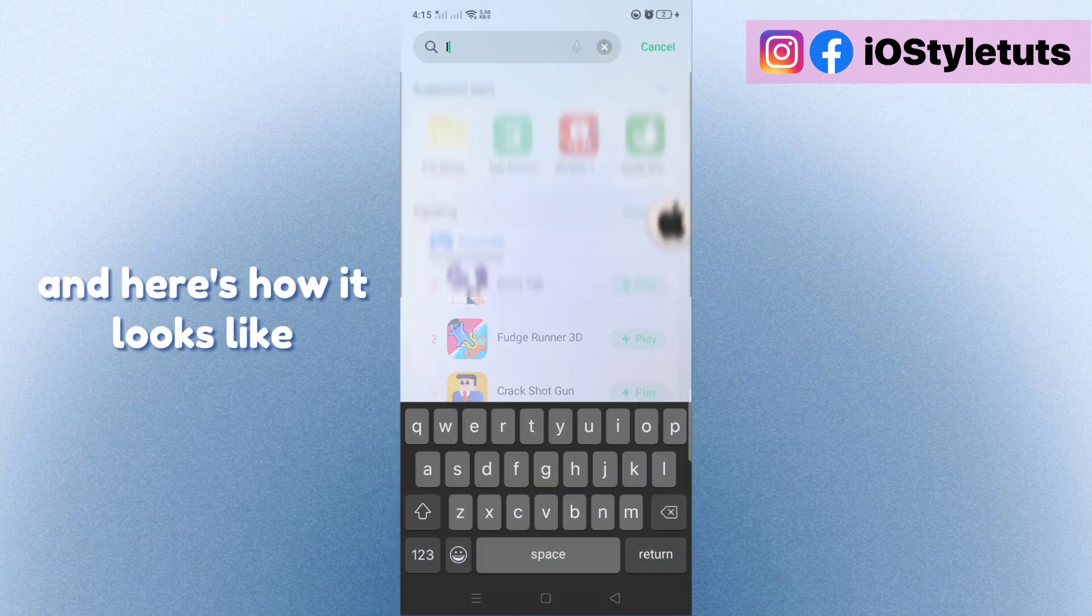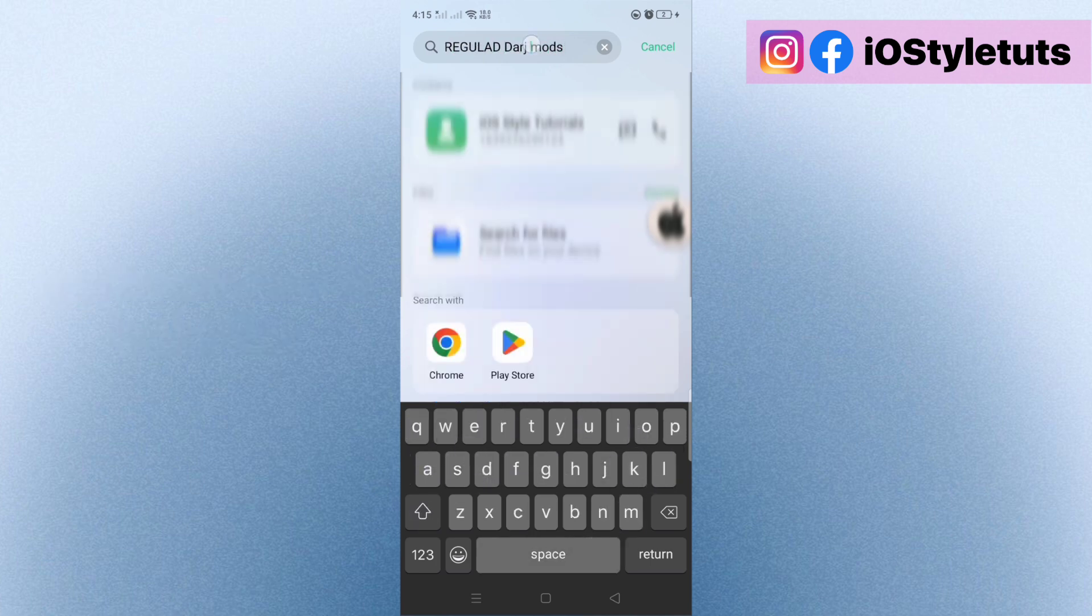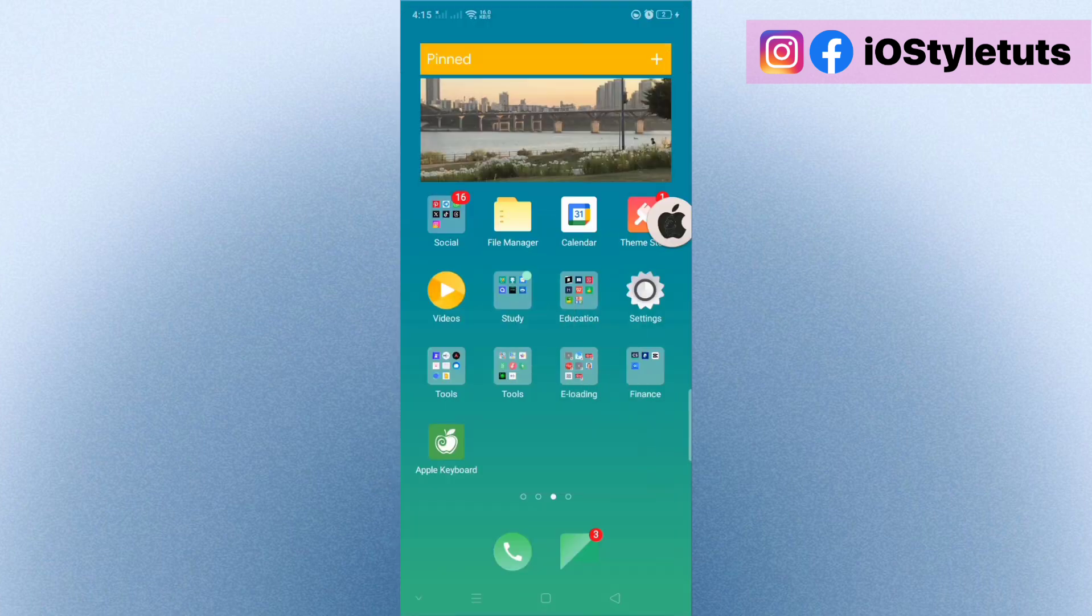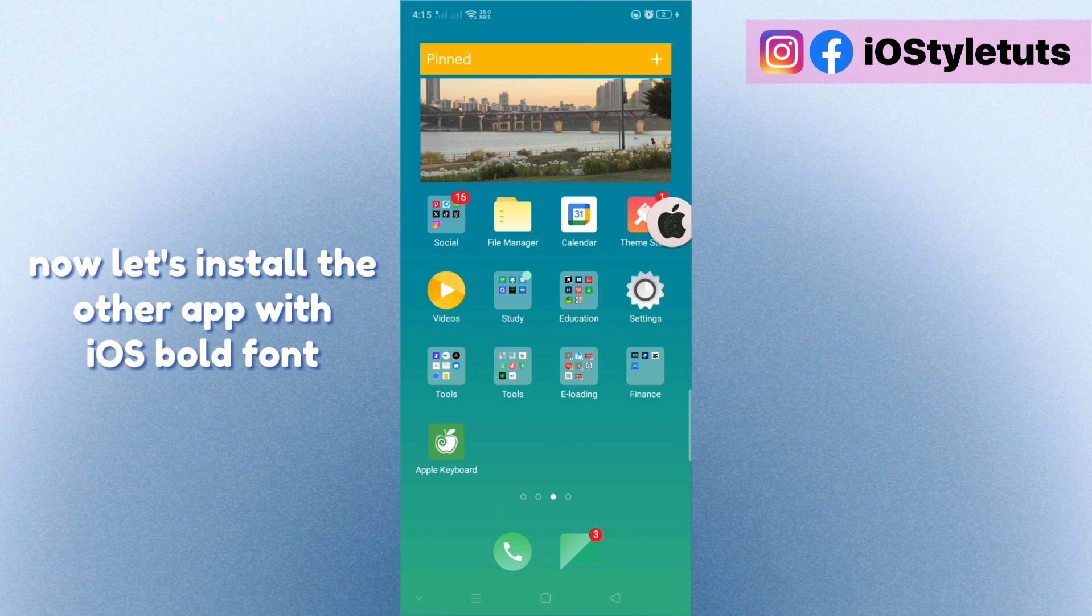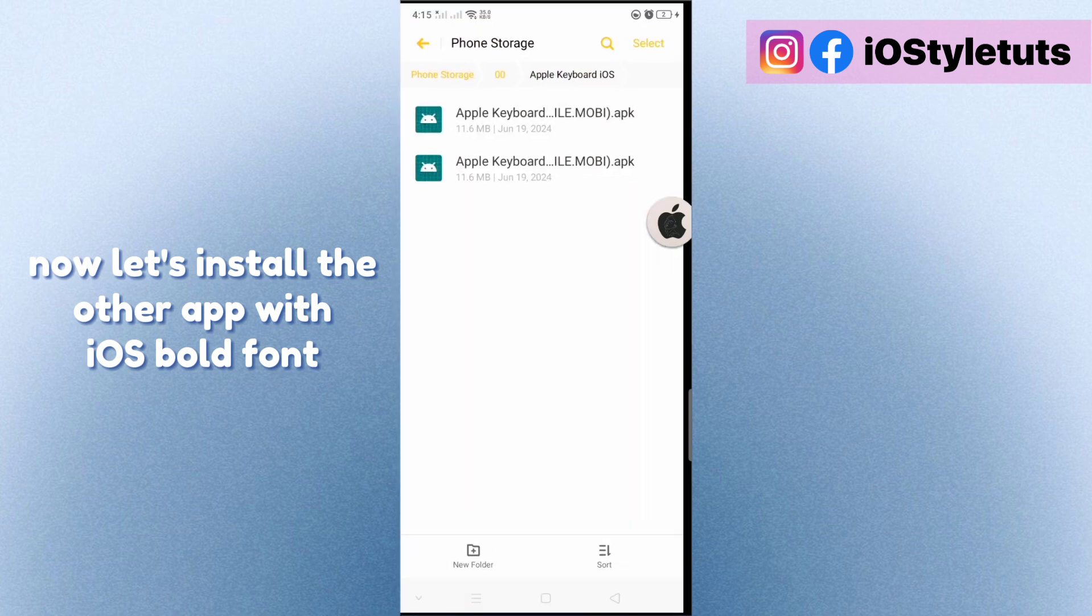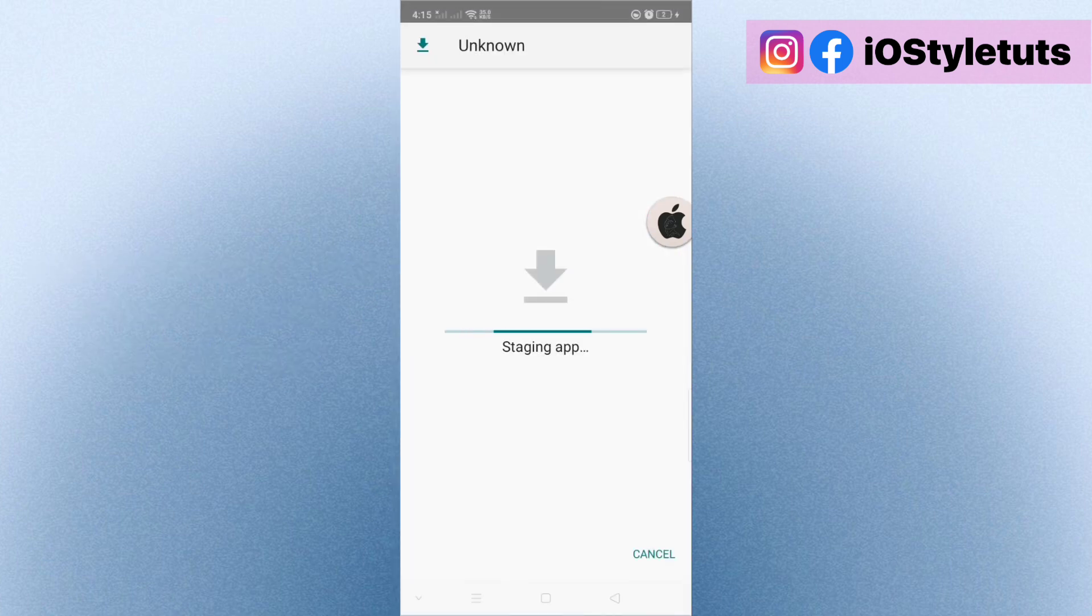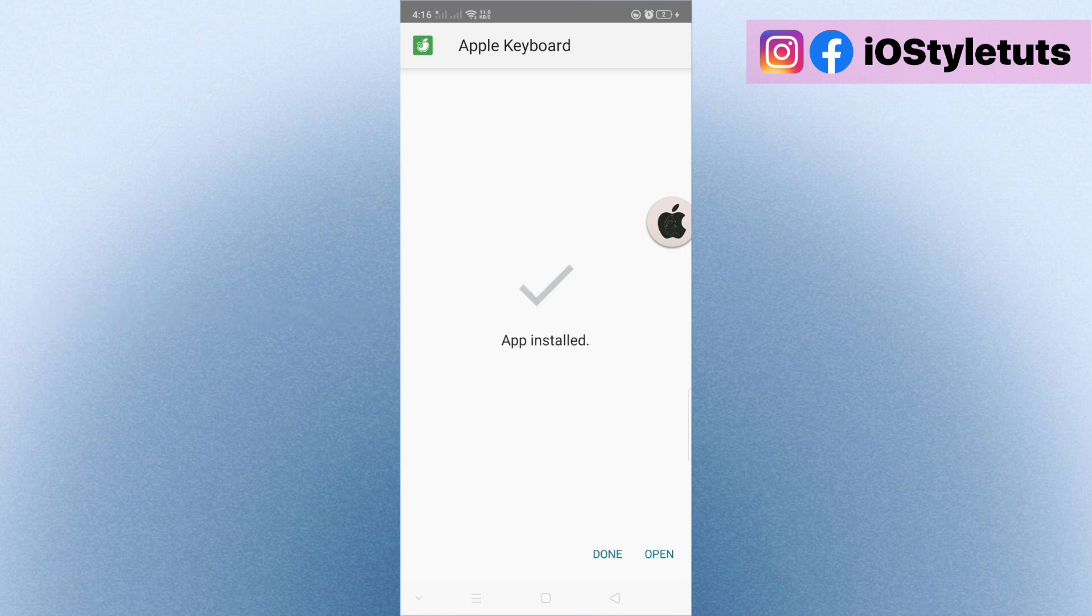And here's how it looks like. Now let's install the other app with iOS bold font. Install the other app.